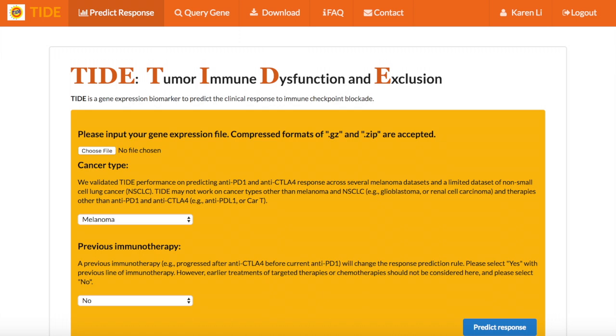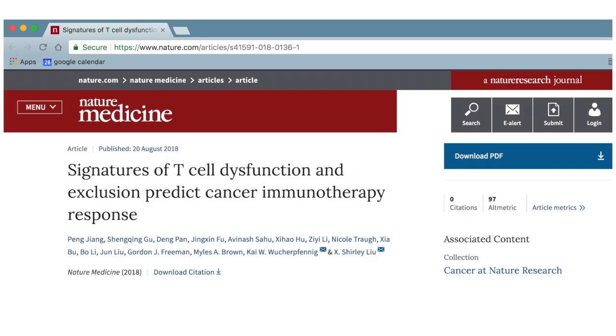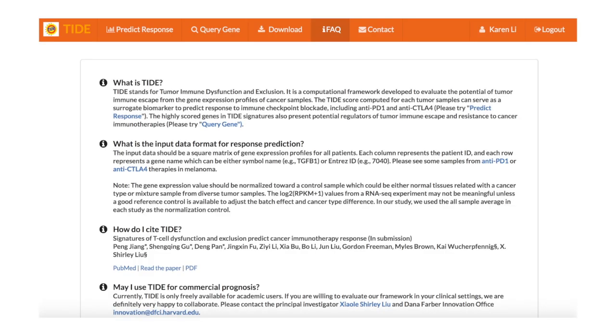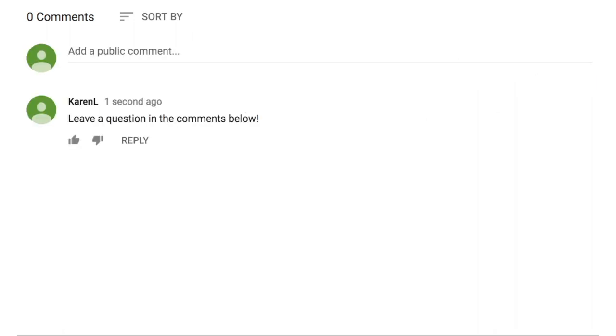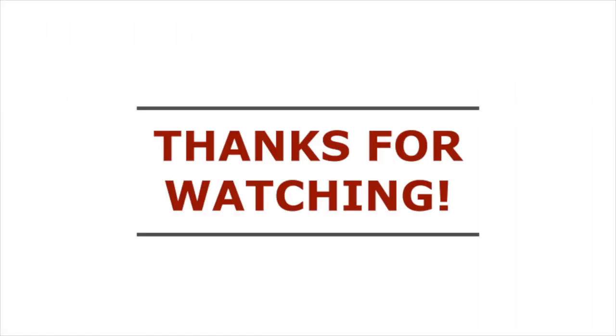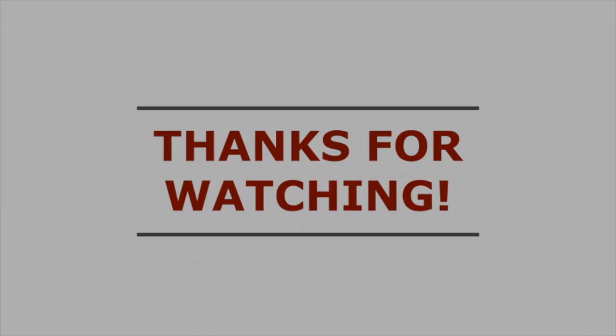You now know how to use the predict response function to predict a patient's clinical response to immune checkpoint blockade. For more information, you can read the TIDE paper that is linked down below or visit the FAQ page on the TIDE website. Please also feel free to leave any questions in the comments below. Thank you for watching!